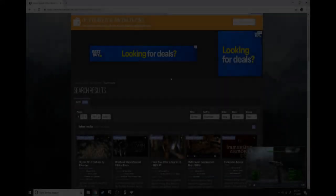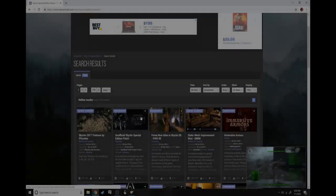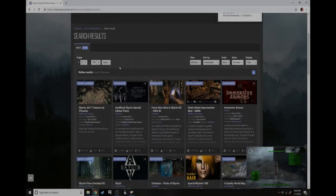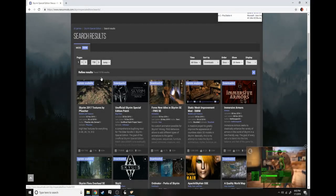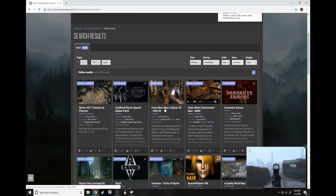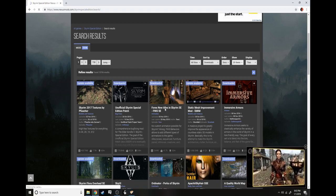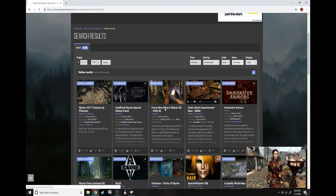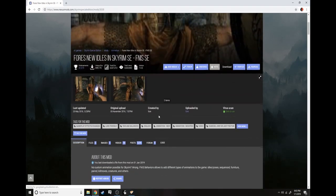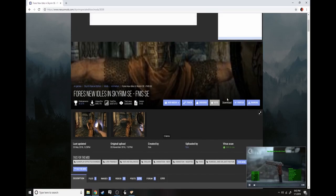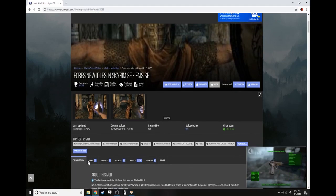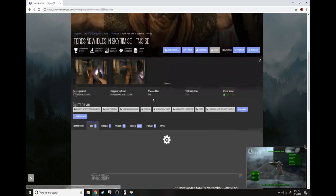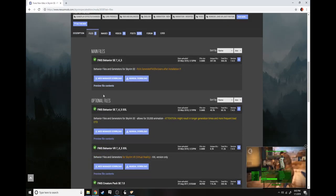So you just click on the links. This is how to download a mod. Click on any mod you want. Let's just download this one since I'm going to be working on it later.